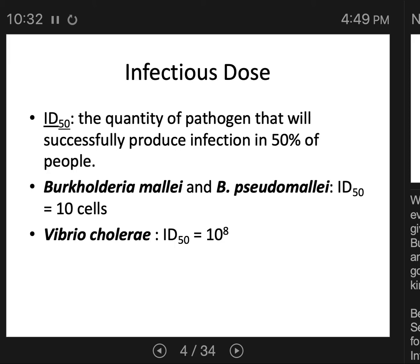In contrast to the ID50 of 10 cells for Burkholderia mallei, Vibrio cholerae — which causes cholera — has an ID50 of 100 million cells (10^8). That means you have to give 100 people 100 million cells of cholera each for 50% of them to come down with cholera. So although cholera is a fairly awful disease, you actually need to ingest a very large number of cells to have a 50% chance of coming down with it.